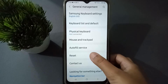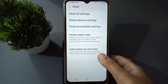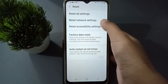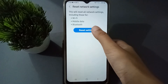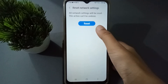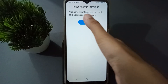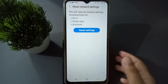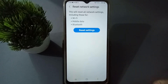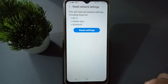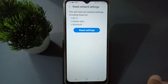After clicking on General Management, click on Reset, then click on Reset Network Settings, and then click on Reset. After clicking Reset, the Wi-Fi problem, mobile data problem, Bluetooth problem, and network problem will be fixed on your mobile phone within three to five seconds.